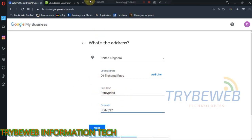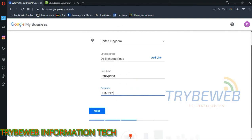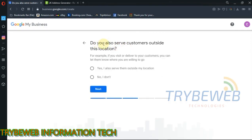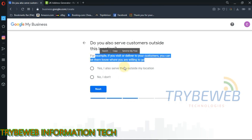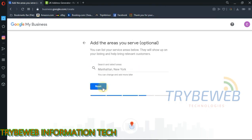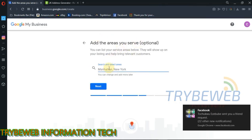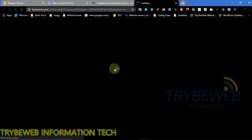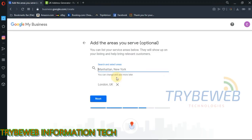If you want your business to be listed in other locations that are not in your business vicinity, select Yes when you are asked if you want to serve customers outside this location. Type in the locations that you can also offer your business services. This will make Google list your business when someone makes an inquiry related to it from that location.